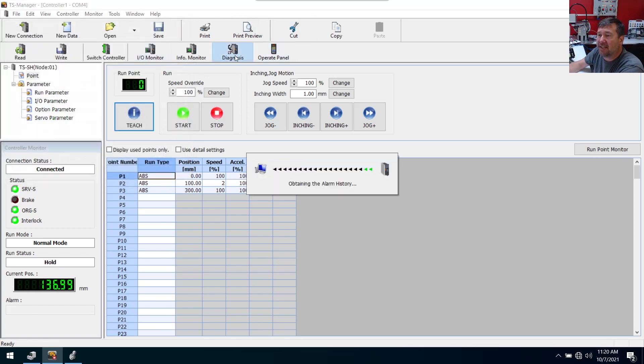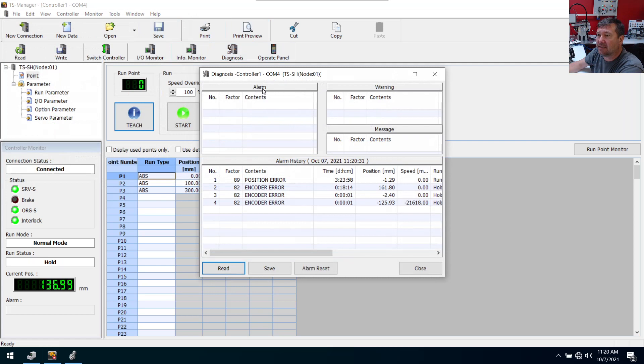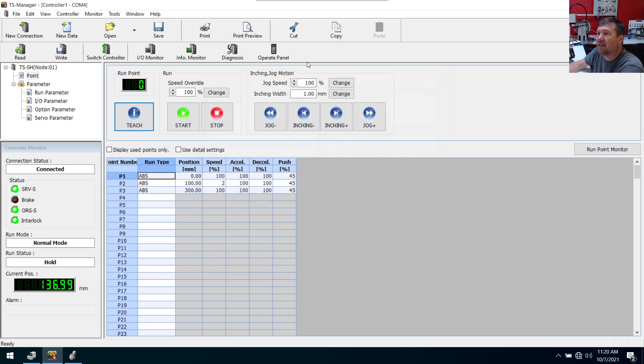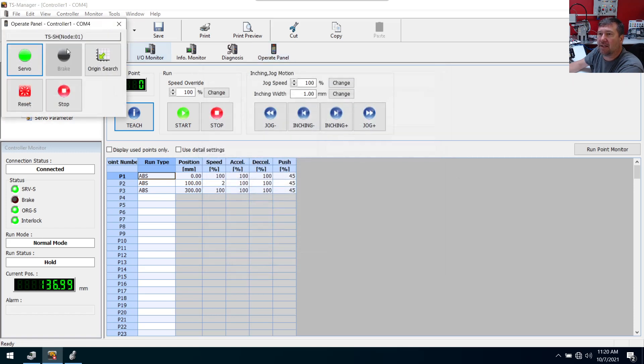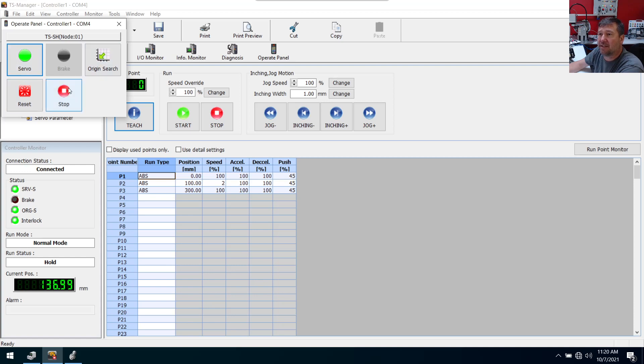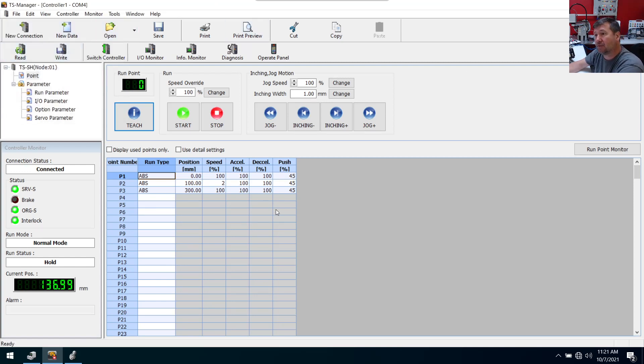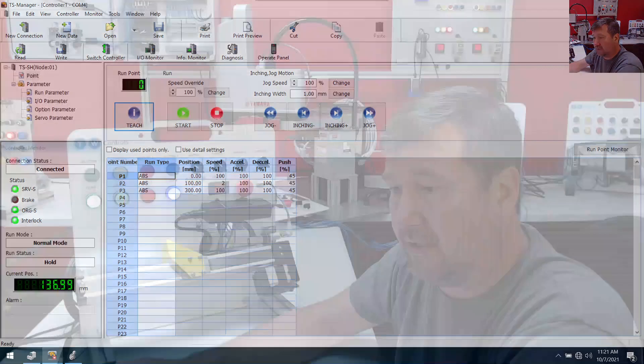So then we got diagnostics. All right, and we've had some encoder errors. That's probably when I've been powering it off and moving it and things like that. And operator panel. Okay, we can turn our servo on, we can turn our brake, origin search. Okay, so we can do all our basic functions here. So this is a really clean software for configuring, backing up and troubleshooting your servo system.